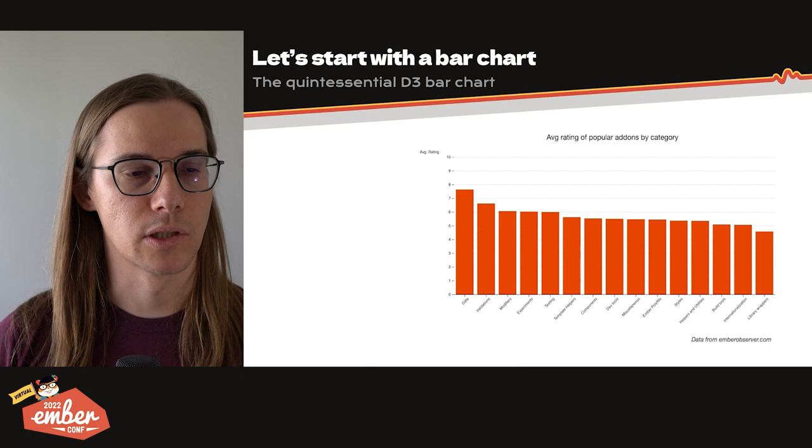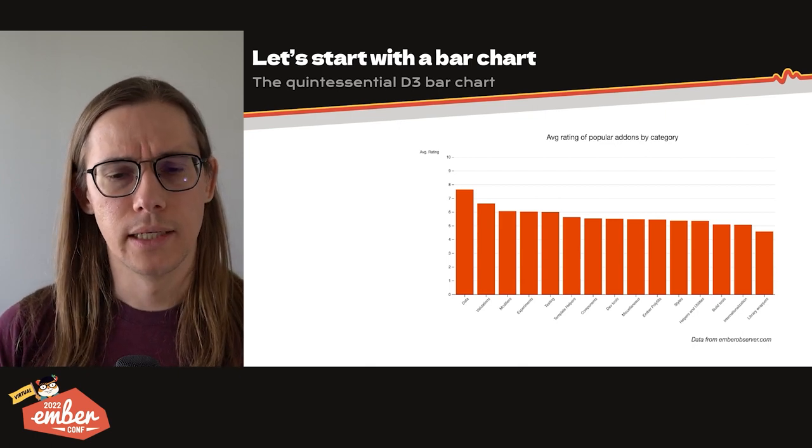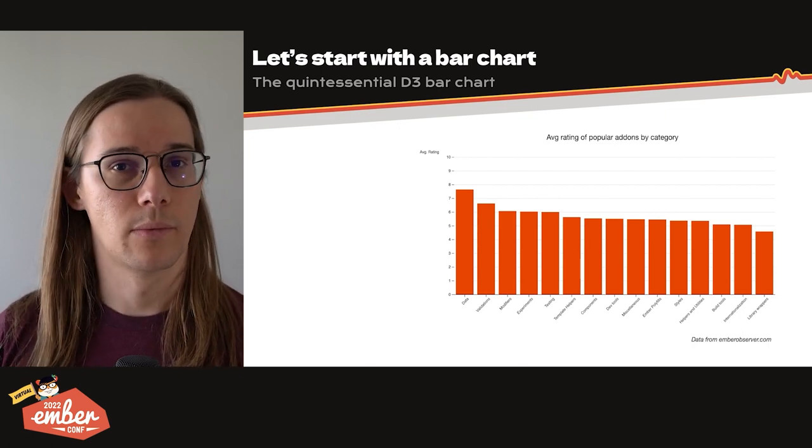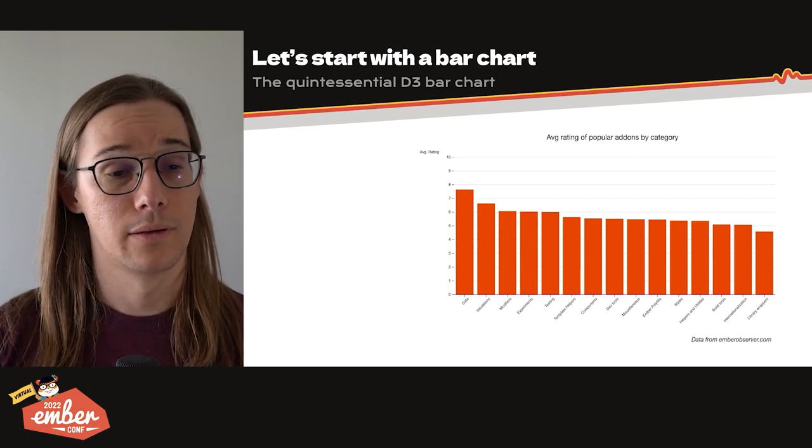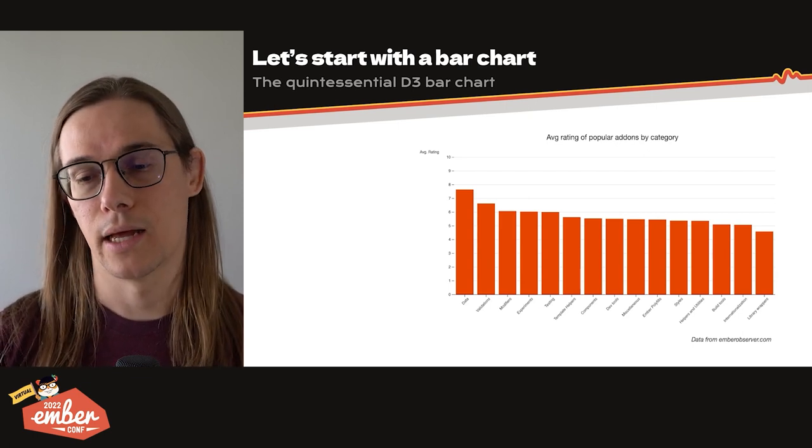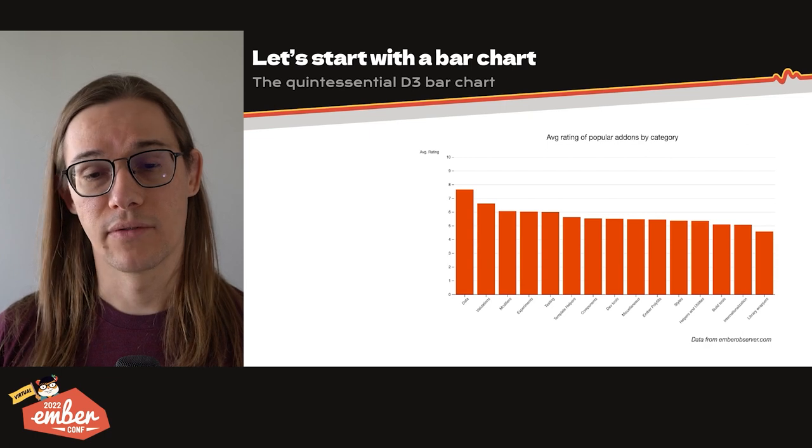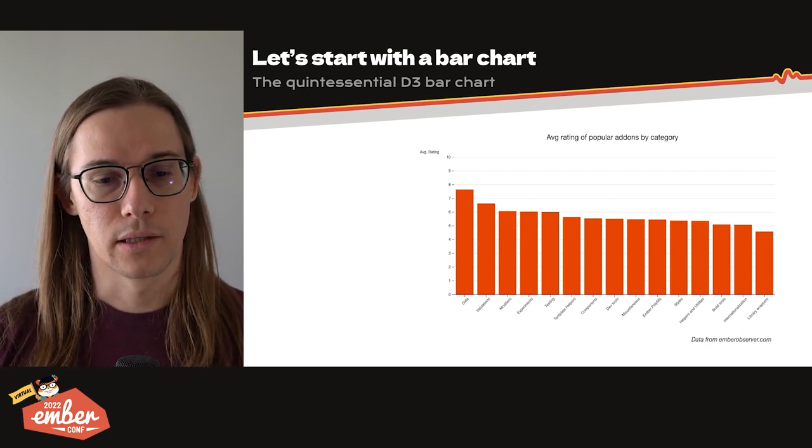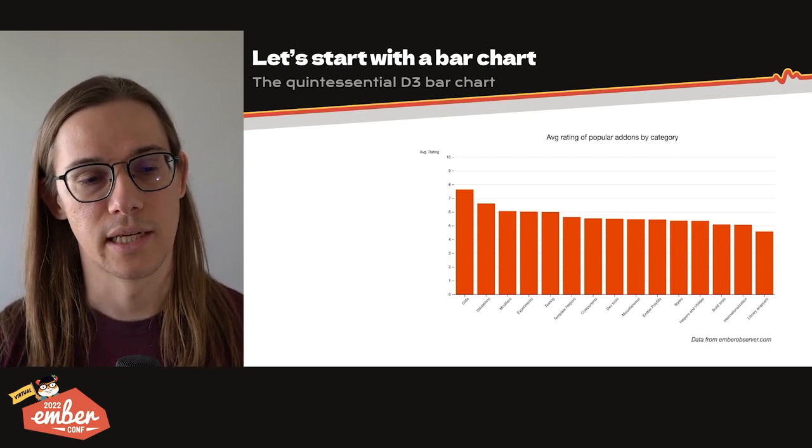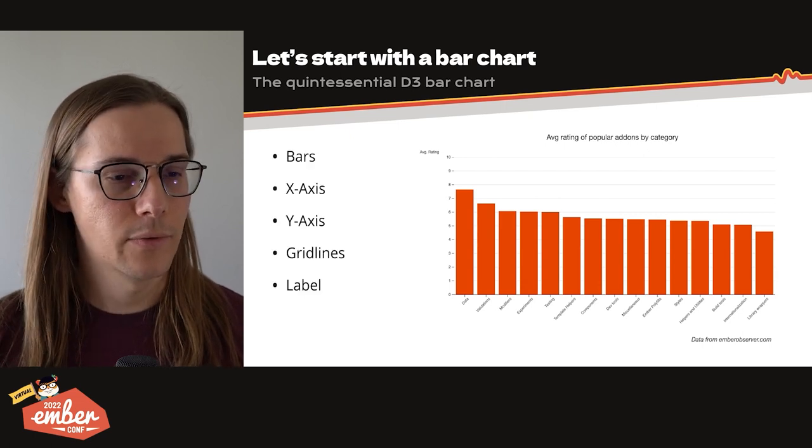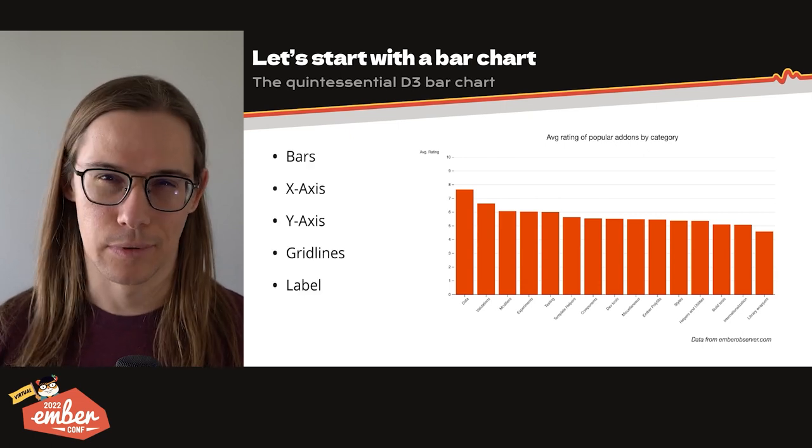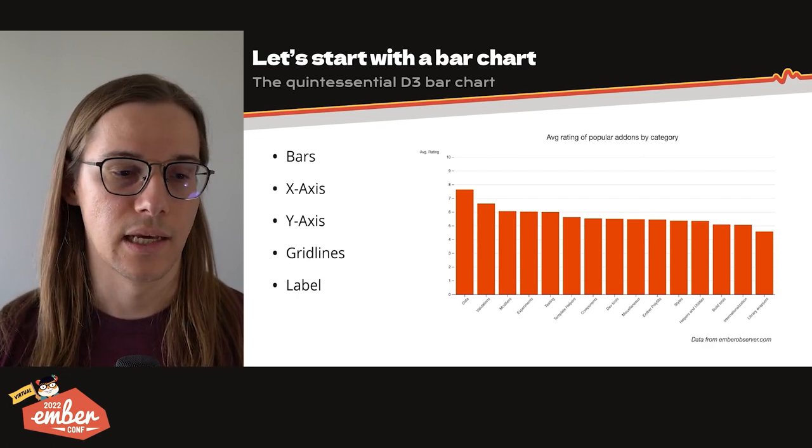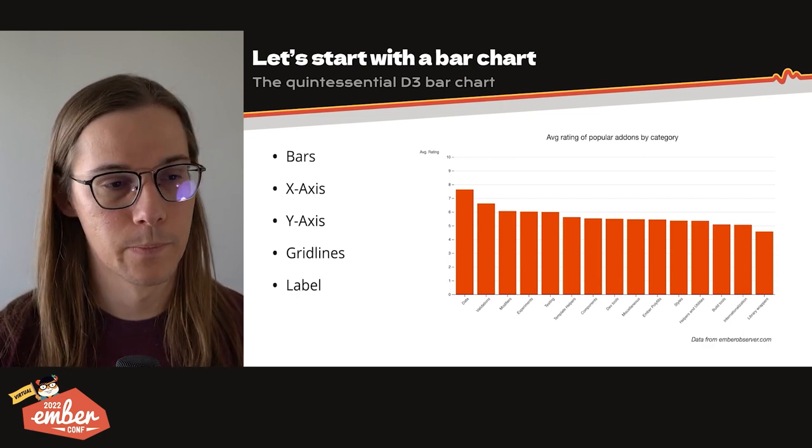So let's just start with the bar chart. This is the quintessential D3 bar chart. I actually just took the code straight from the observable notebook that the D3 authors published. And then I replaced the data with data from Ember Observer. So here are the average rating of popular add-ons by category, descending by average rating. And if we look at this, we see bars, of course, it's a bar chart. We also see an x-axis, a y-axis, grid lines, and this label of average rating in the top corner.